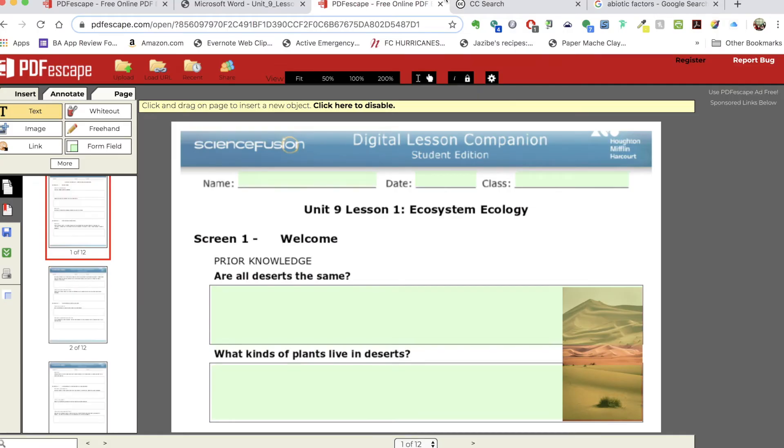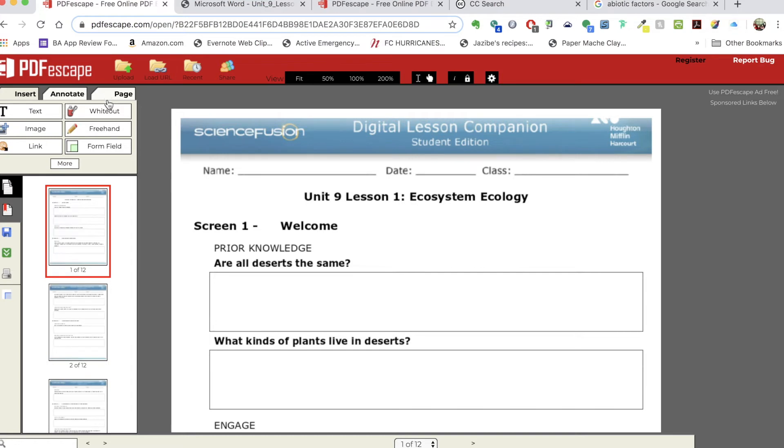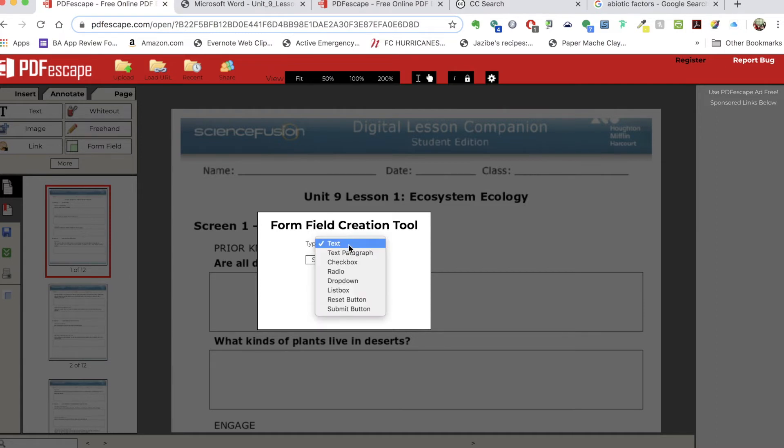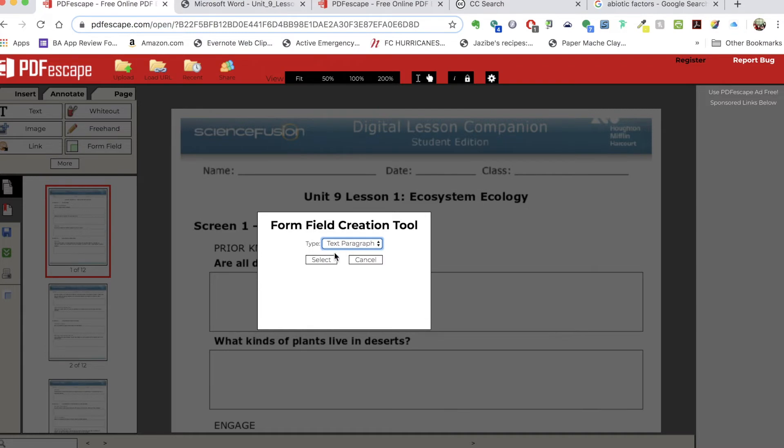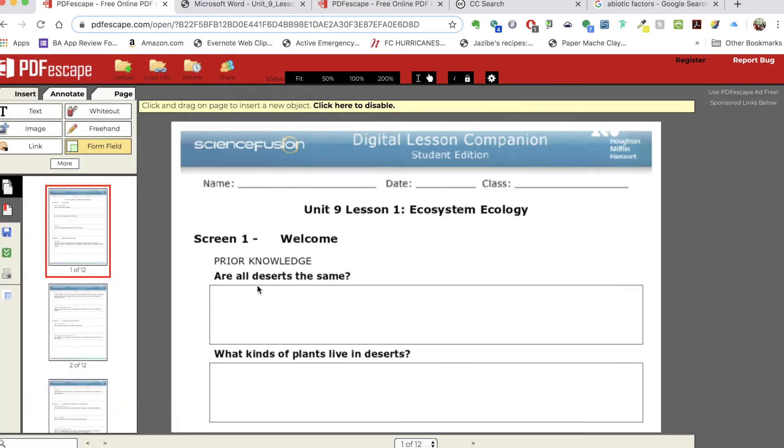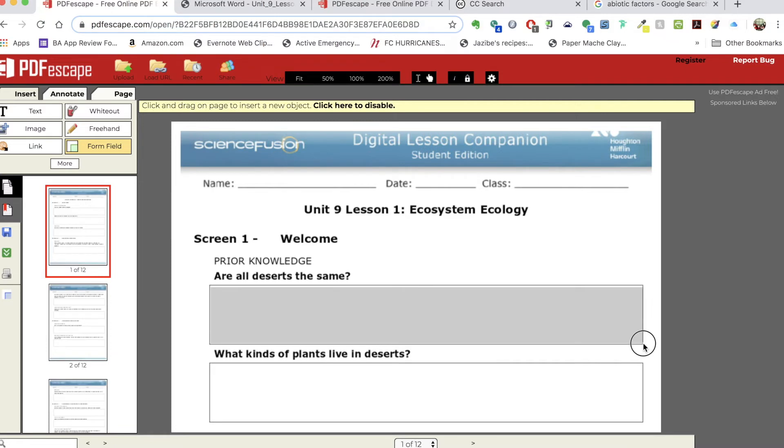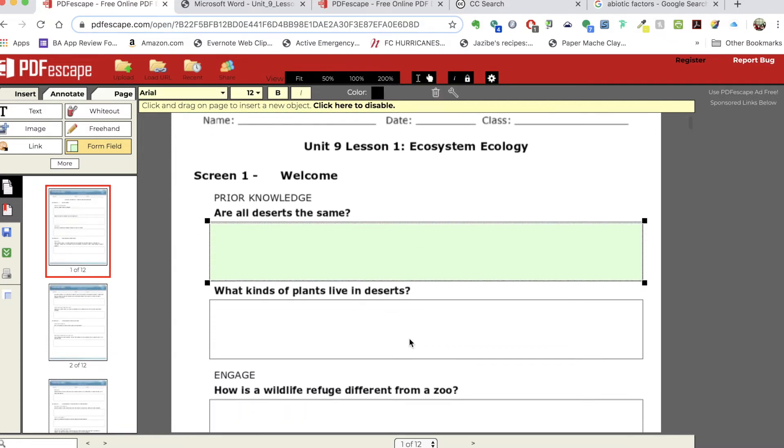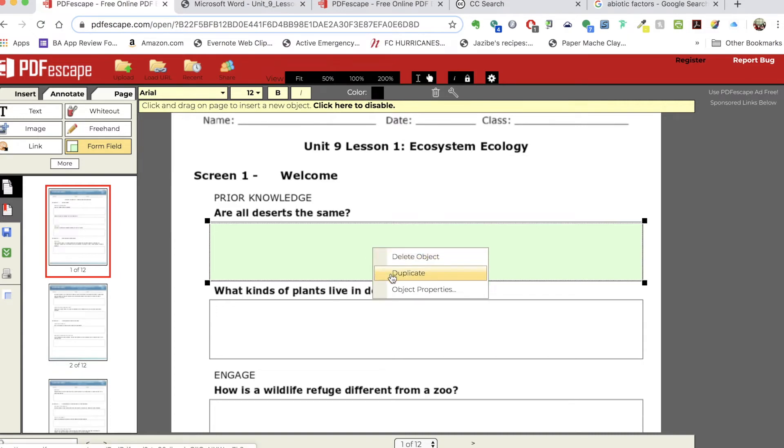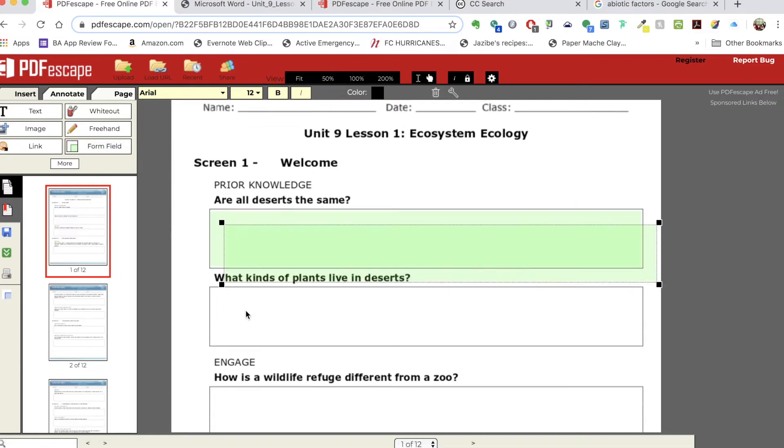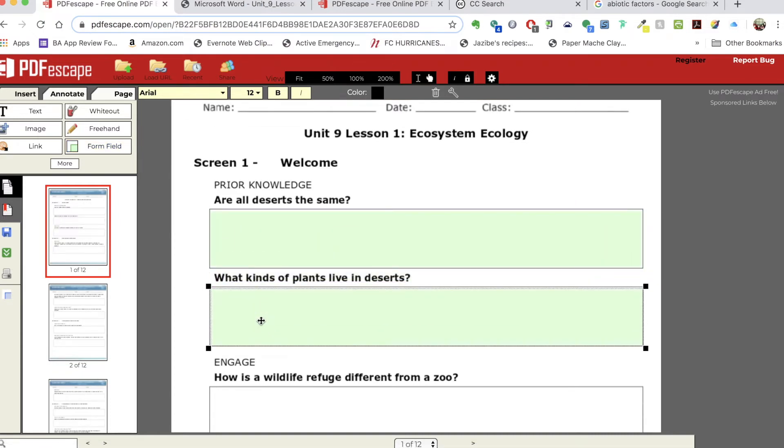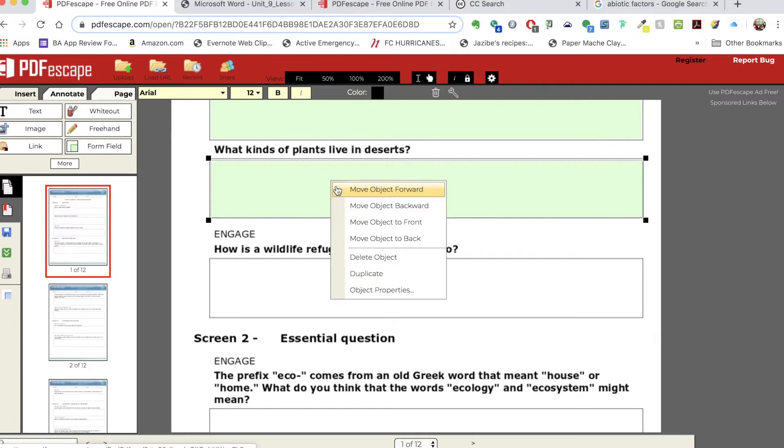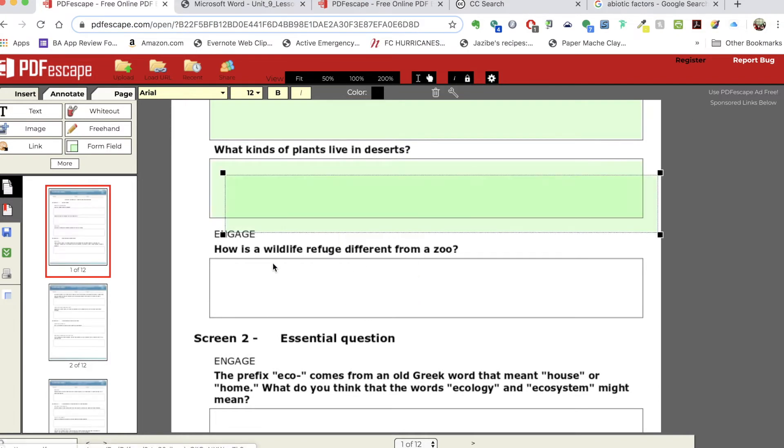So I'm going to go back to my document. I'm in the insert tab. I'm going to choose form field. I can choose many different options. I'm going to go ahead and choose text paragraph and then say select, and then I'm going to add my box in by dragging and stretching it across. I can duplicate that field by right-clicking and moving it. I can duplicate again and you get the idea.